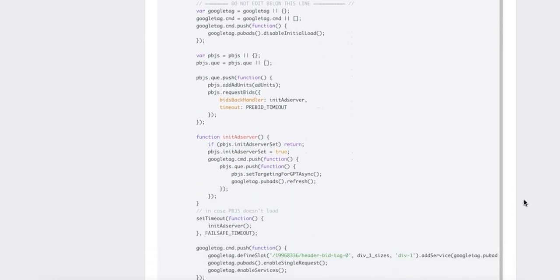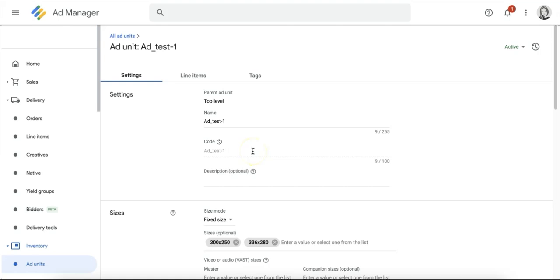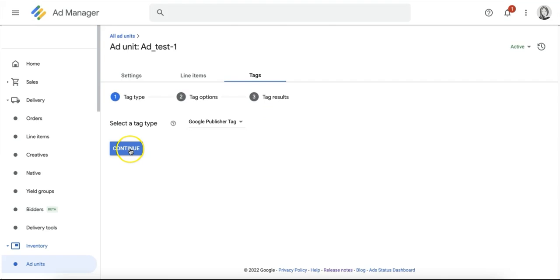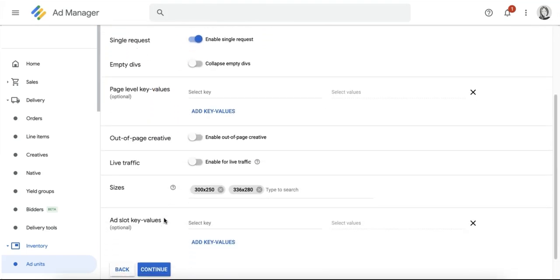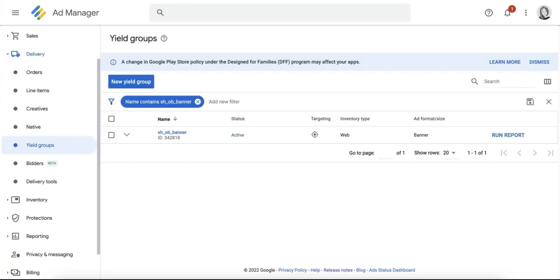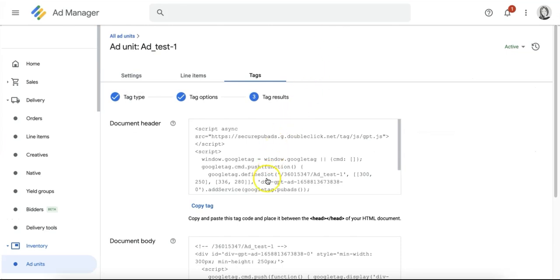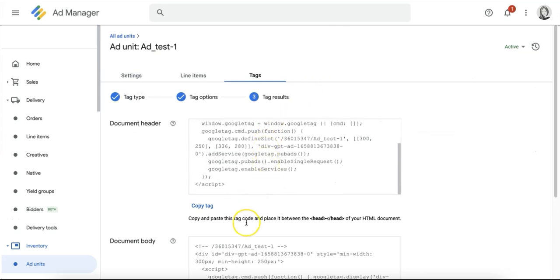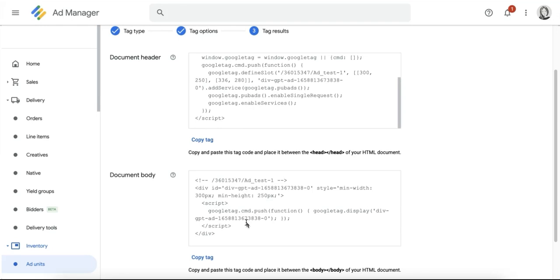Aside from the pre-bid wrapper, another requirement is for publishers to use a GPT, or Google Publisher Tag, on the website. As of now, only web inventory and the banner or display ad format are supported. There is no need to modify your Google Publisher tags after implementing your pre-bid wrapper. GPT will collect the necessary data directly from the wrapper.